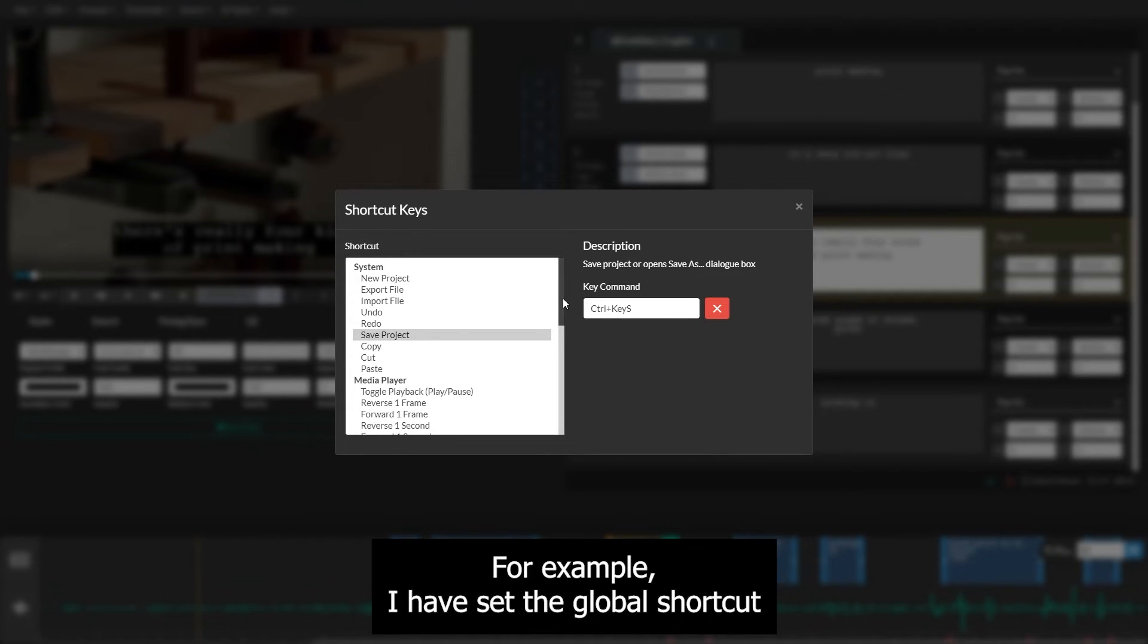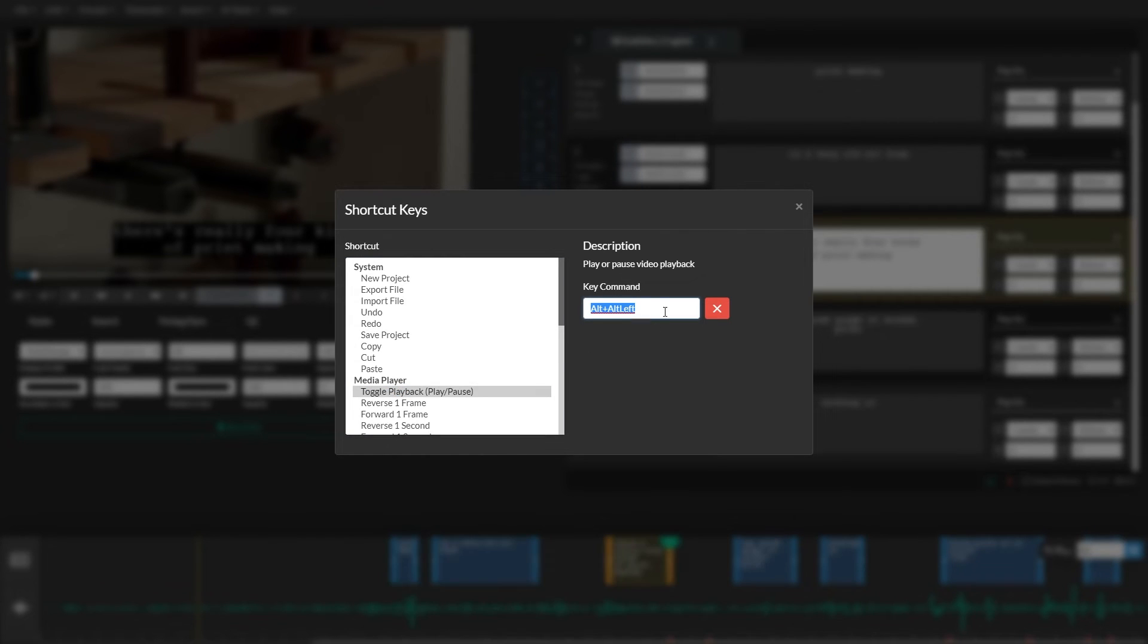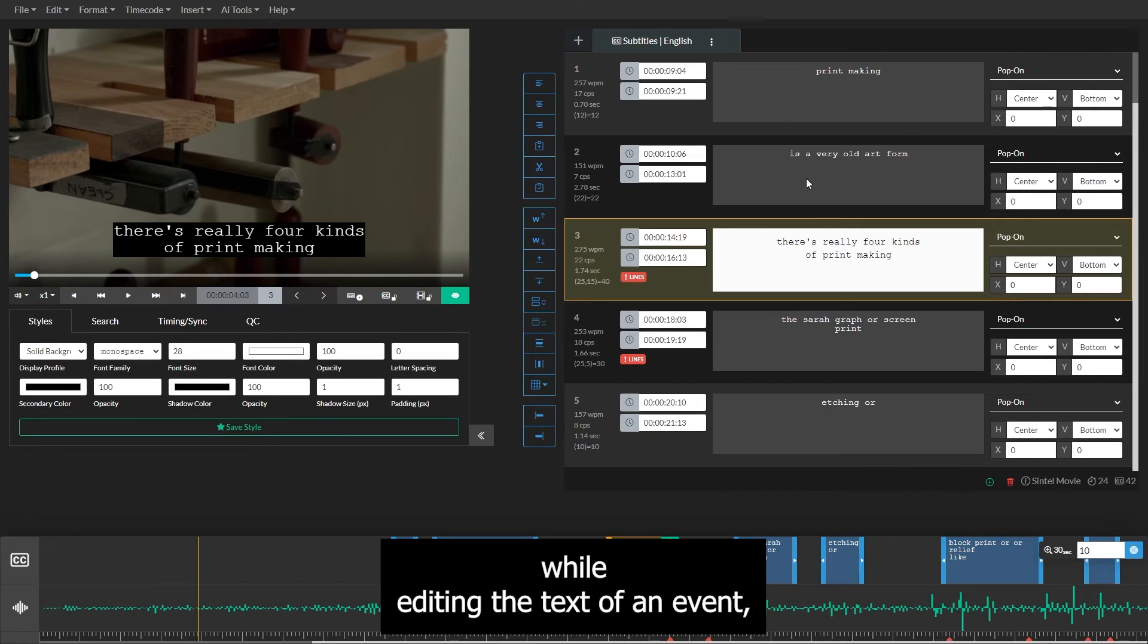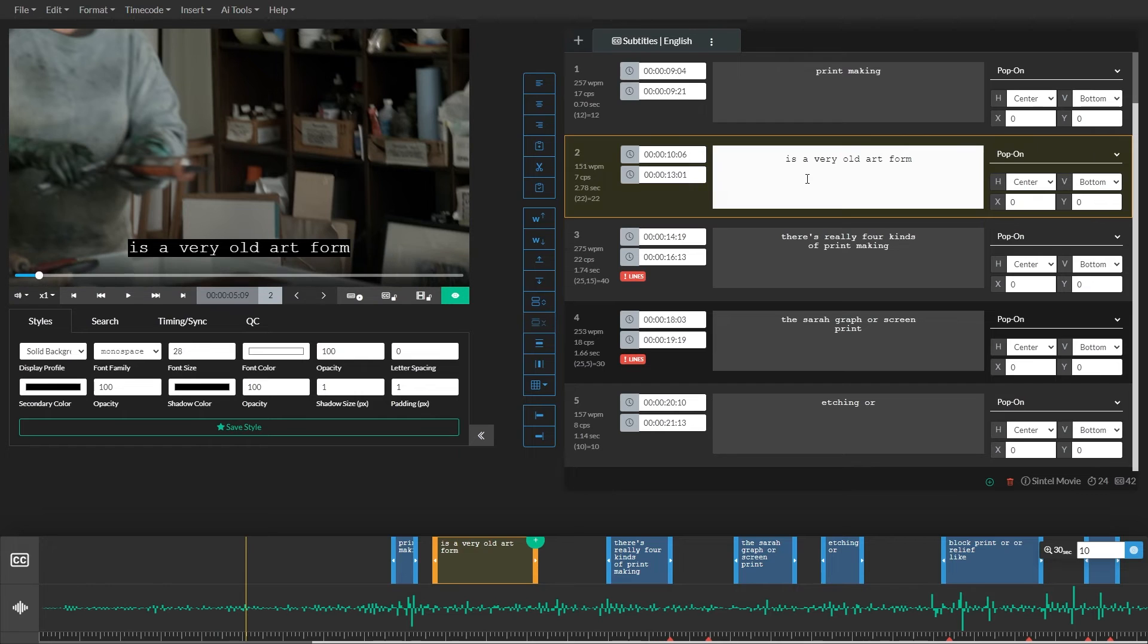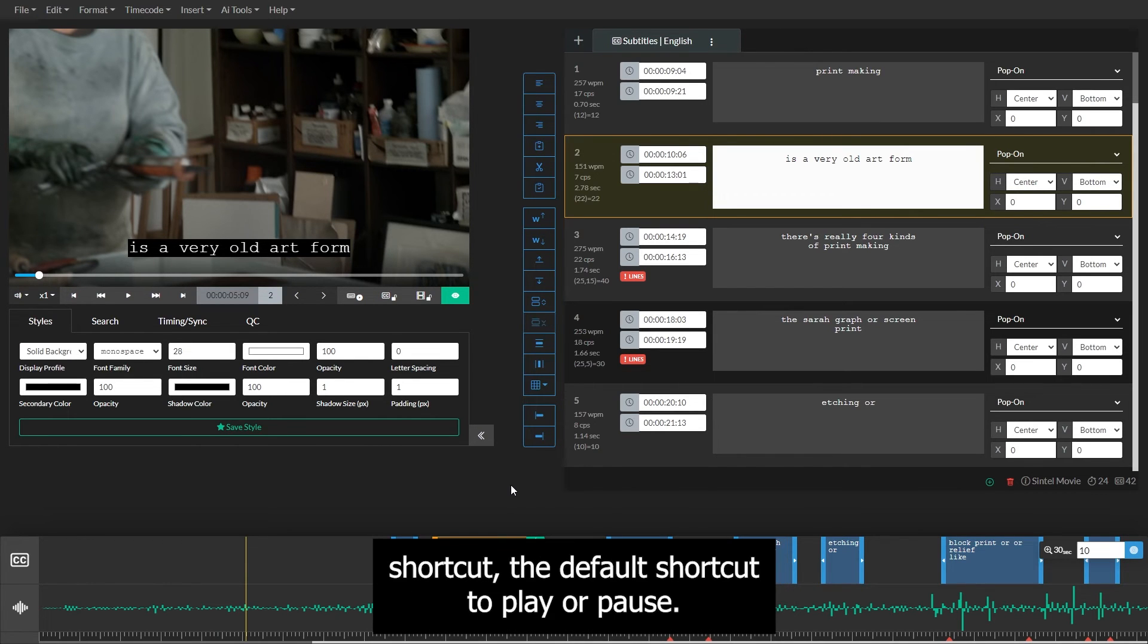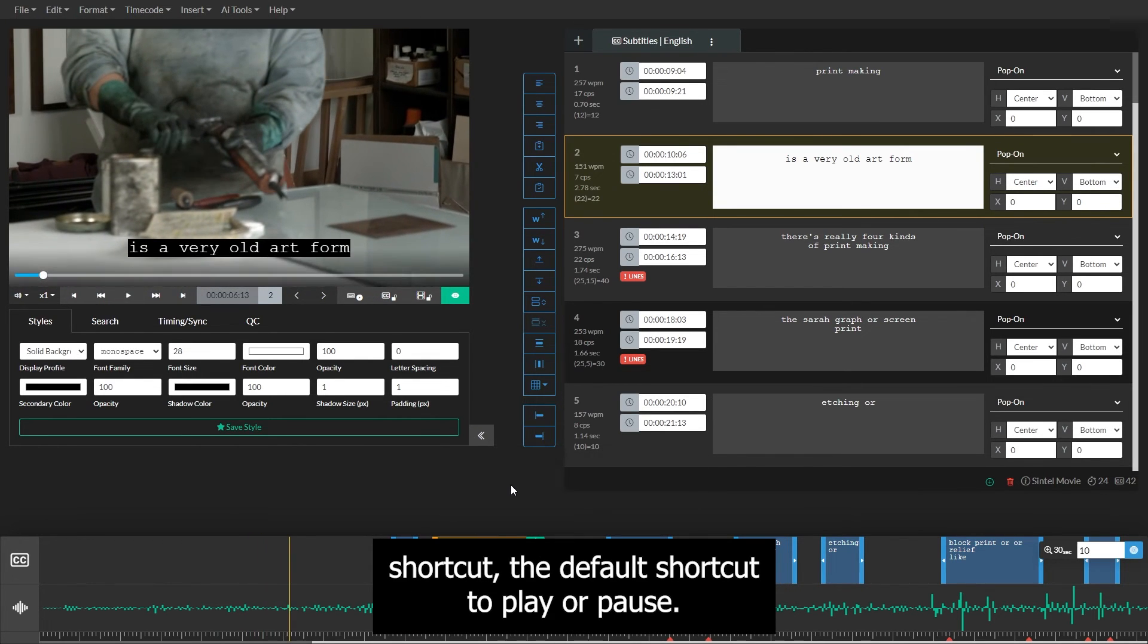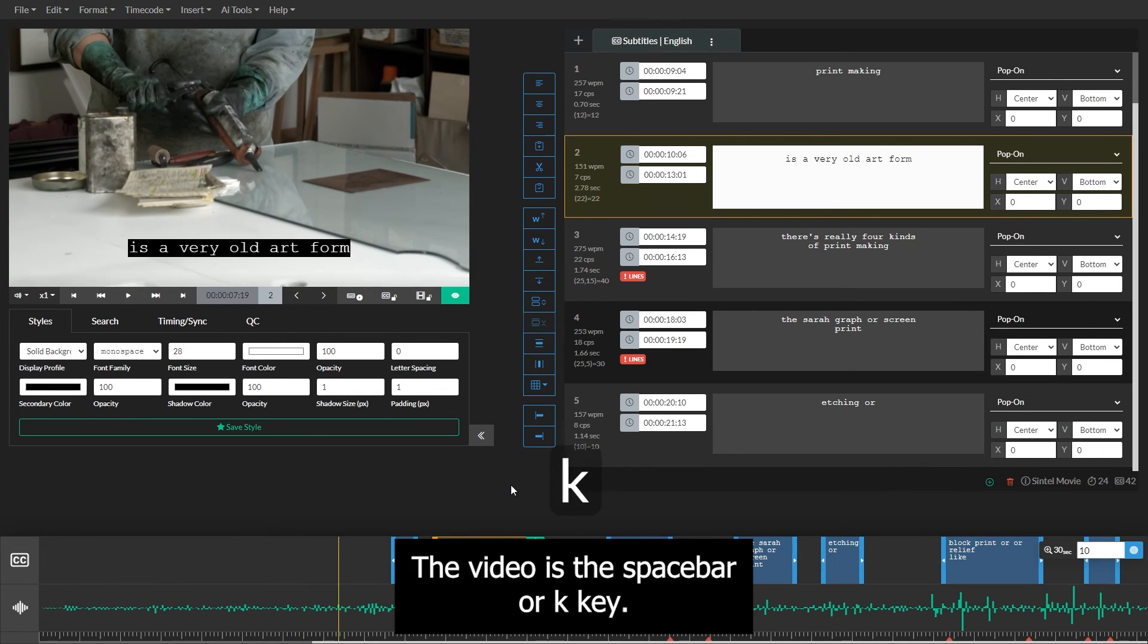For example, I have set the global shortcut for the play command to use the backquote key. Now, even while editing the text of an event, I can toggle playback using the backquote key. When I'm not editing an event, I can use the default player shortcut. The default shortcut to play or pause the video is the spacebar or K key.